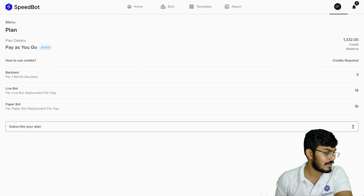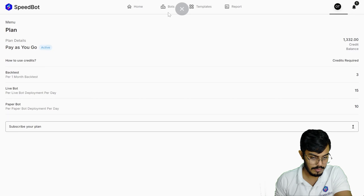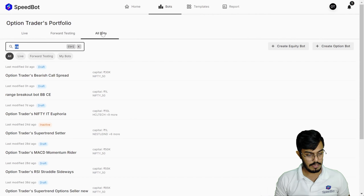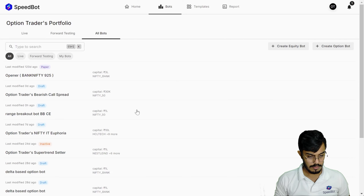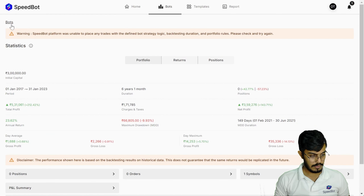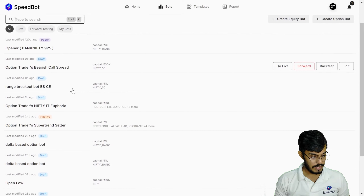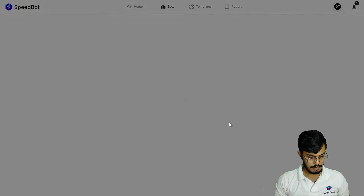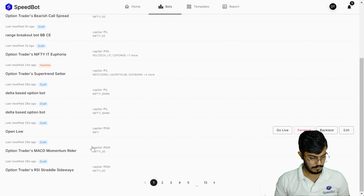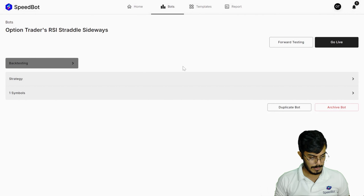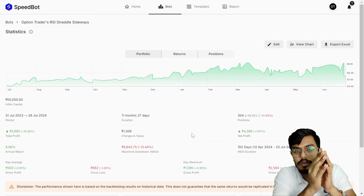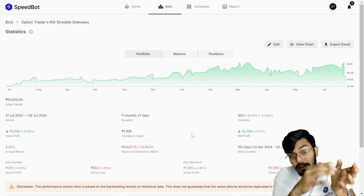The next question is from Sanjay: what kind of data analytics does Speedbot provide? Let me go to the bots I've created and open one that already has a report. This is the kind of detailed reporting you'll get on Speedbot — both for backtesting and for live reporting.